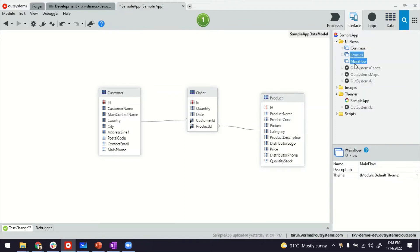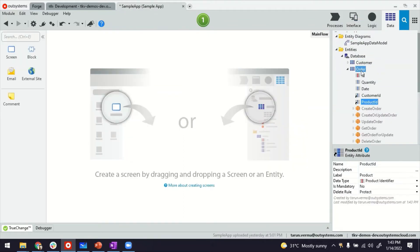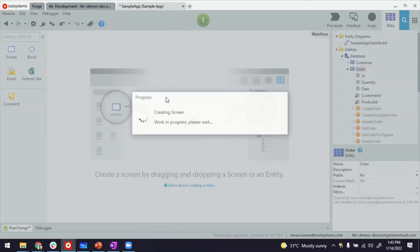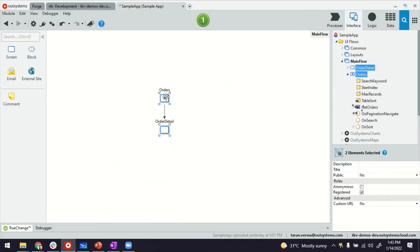Next, if you go to the main flow editor, you can drag and drop the order entity to create the listing entry screen where we can see the list of orders and as well as a form where we can add or edit a new order.